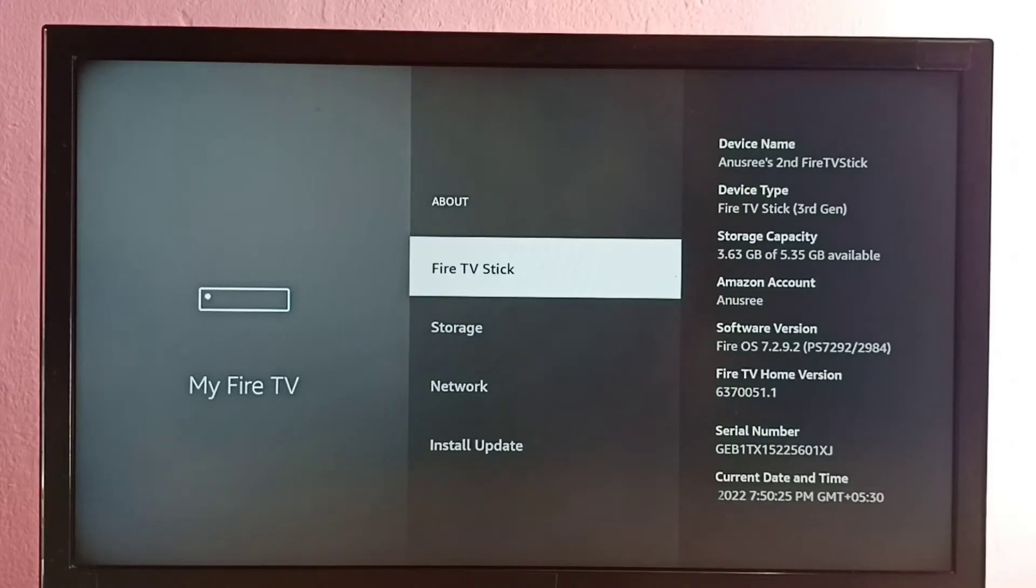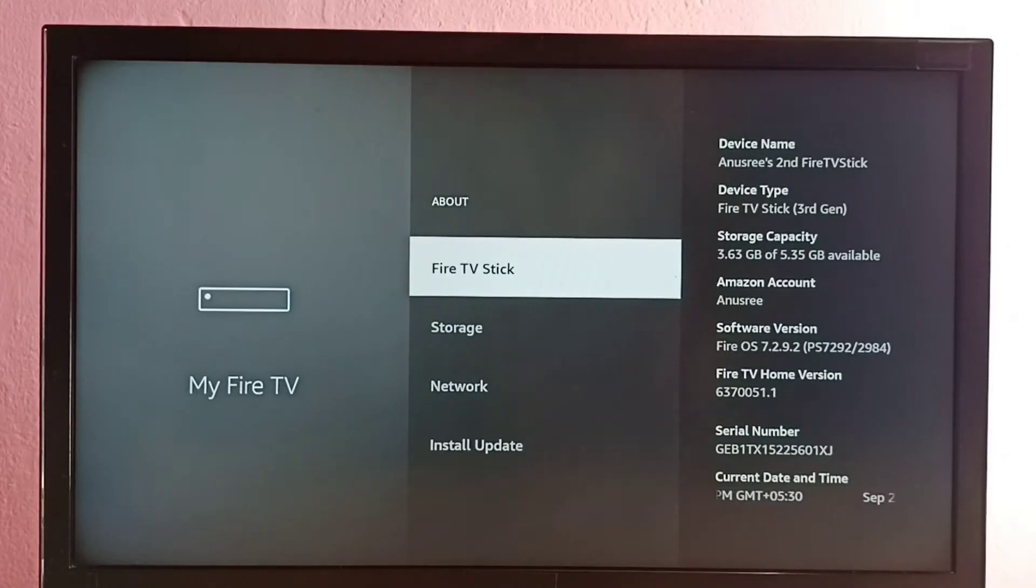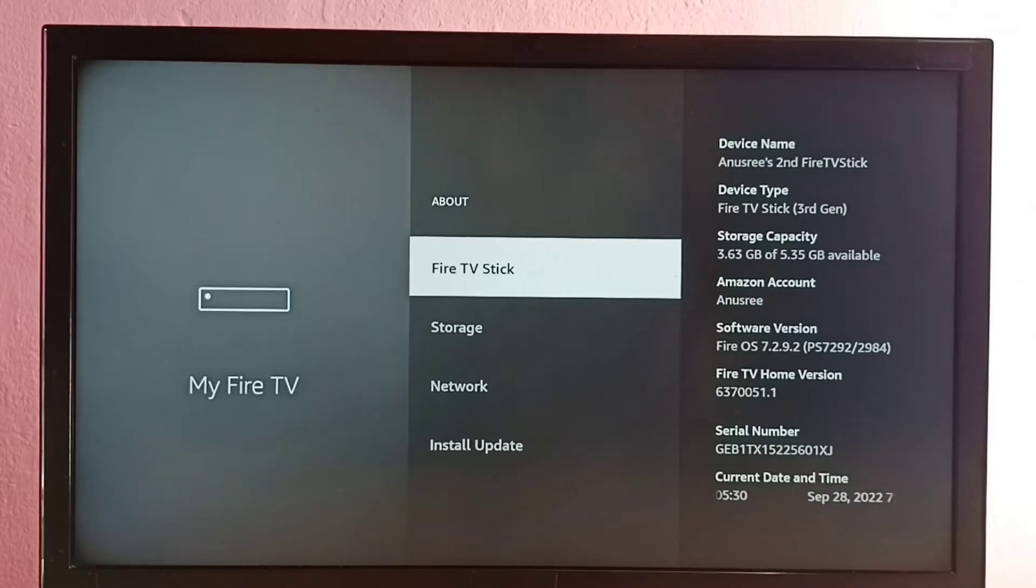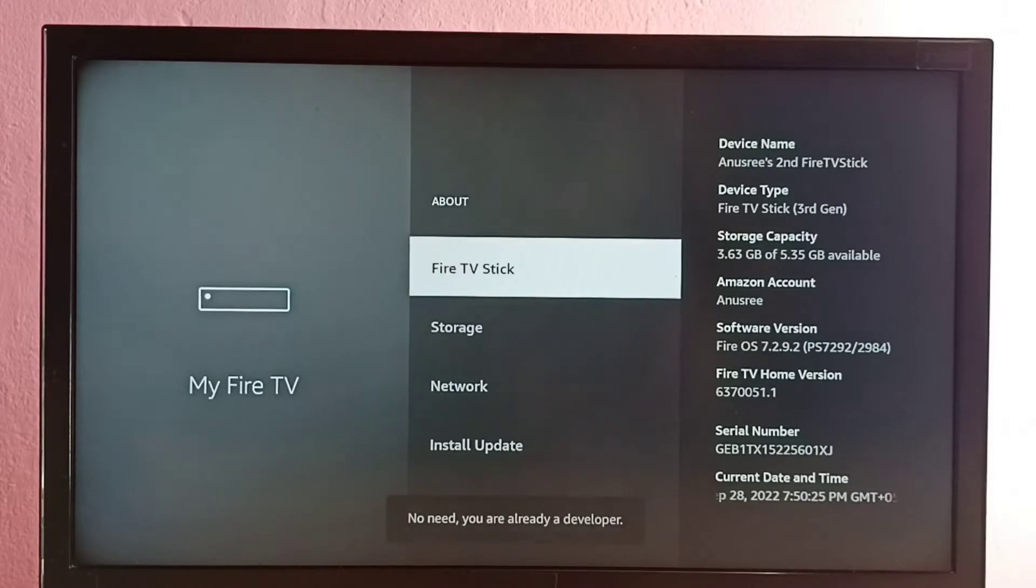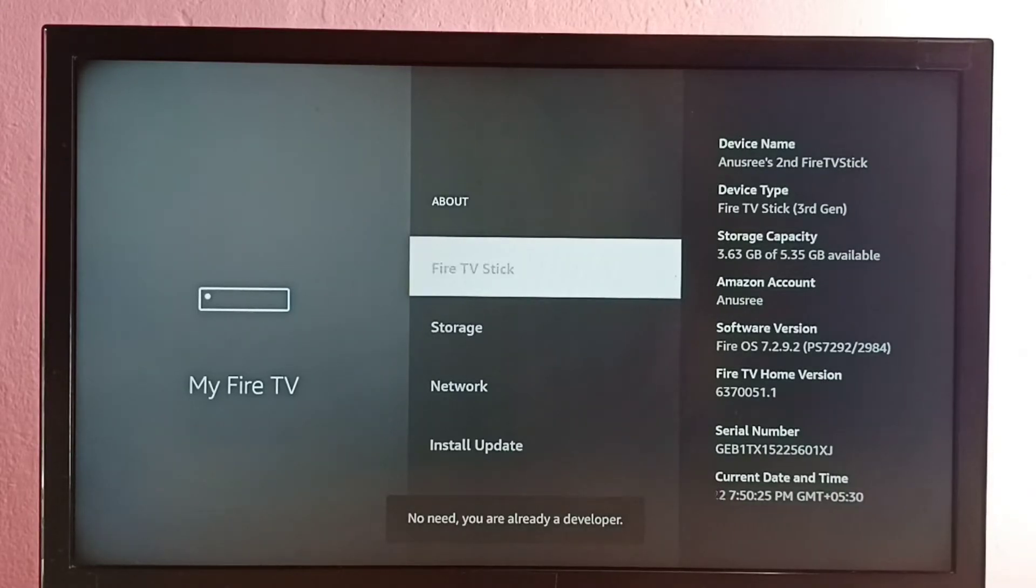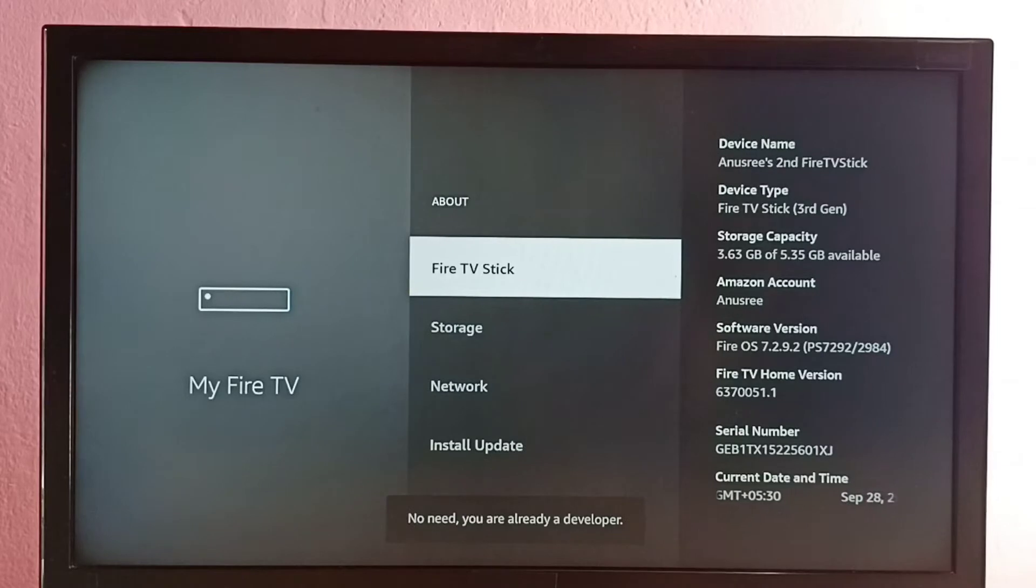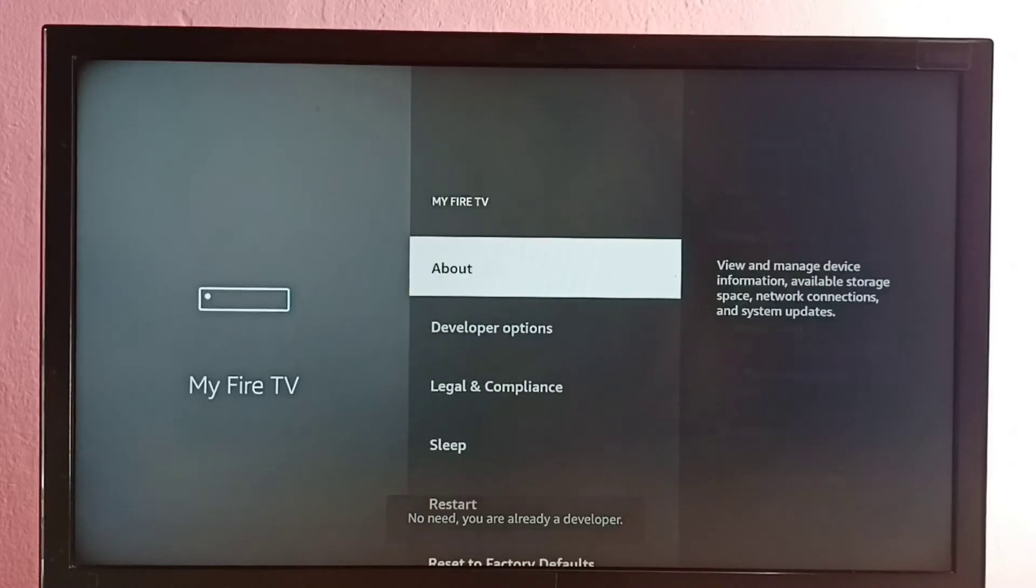Here we can see Fire TV Stick. On this option we need to press select or OK button on the remote seven times: one, two, three, four, five, six, seven. Now developer option has been enabled. Let me go back.